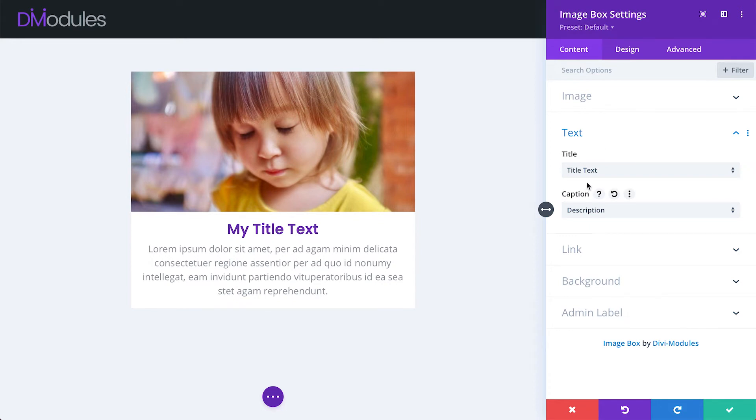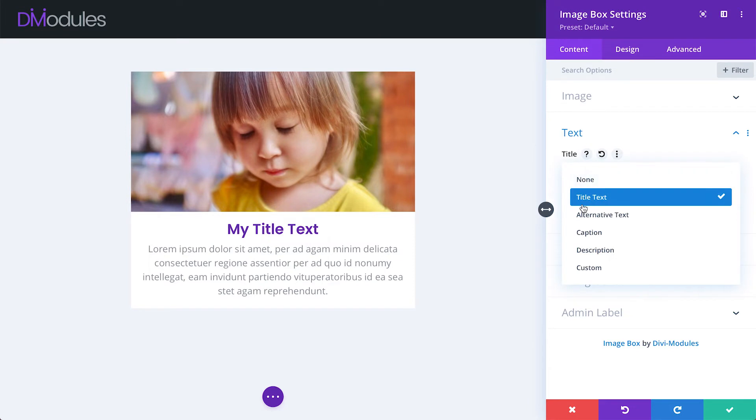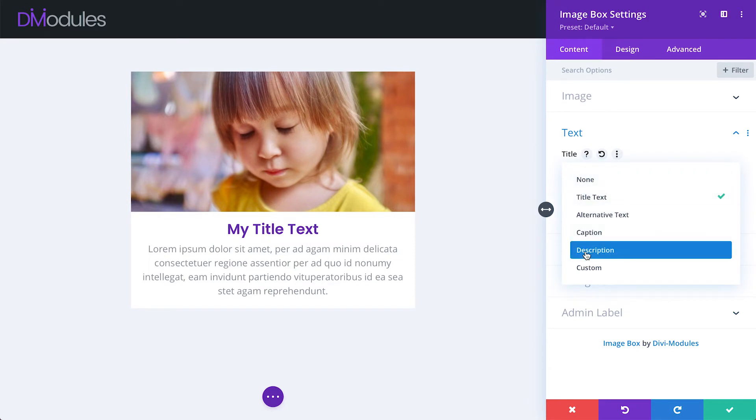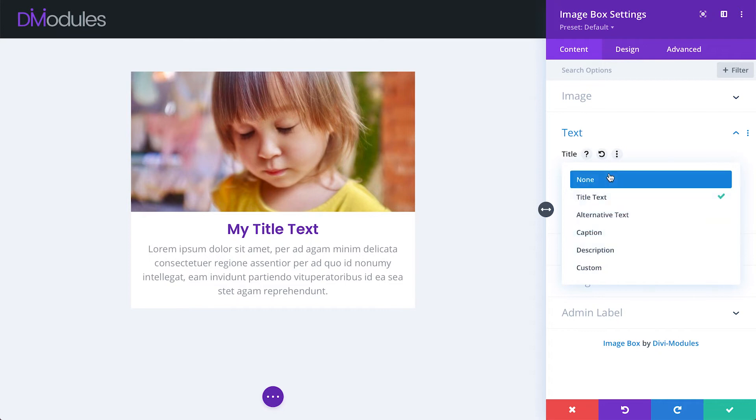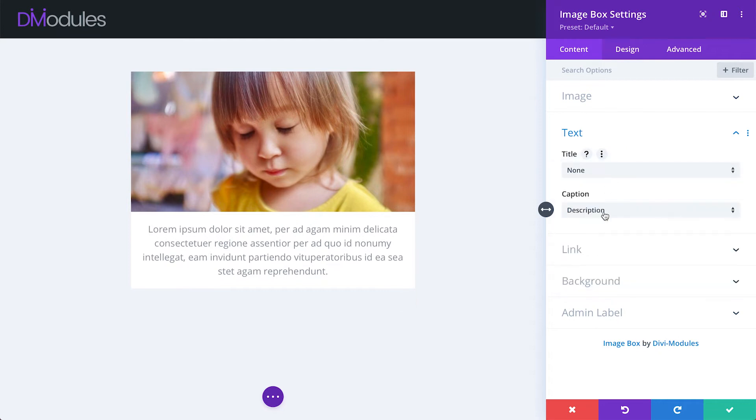Text for these areas can be loaded dynamically from the image itself or entered manually. And you can, of course, choose to have no text at all.